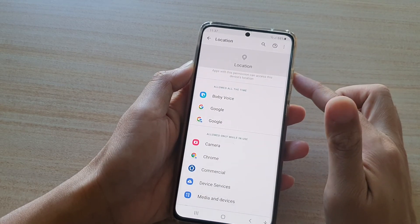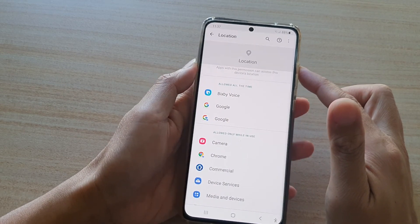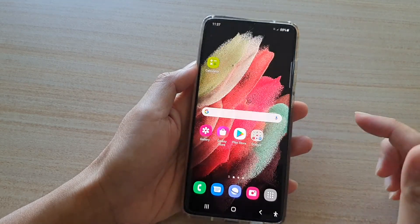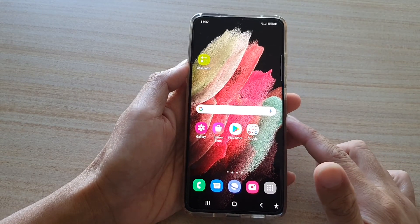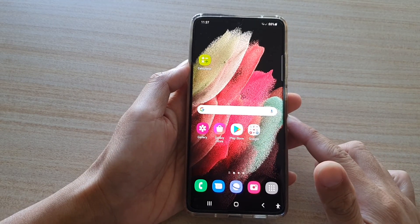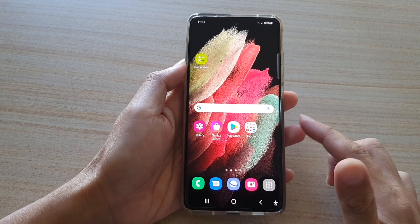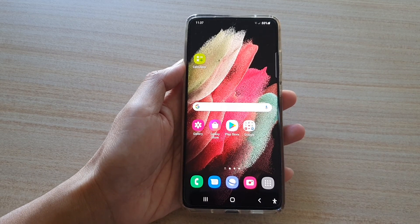And that's how you can allow or deny an app to your GPS location on the Galaxy S21 series. Thank you for watching this video. Please subscribe to my channel for more videos.